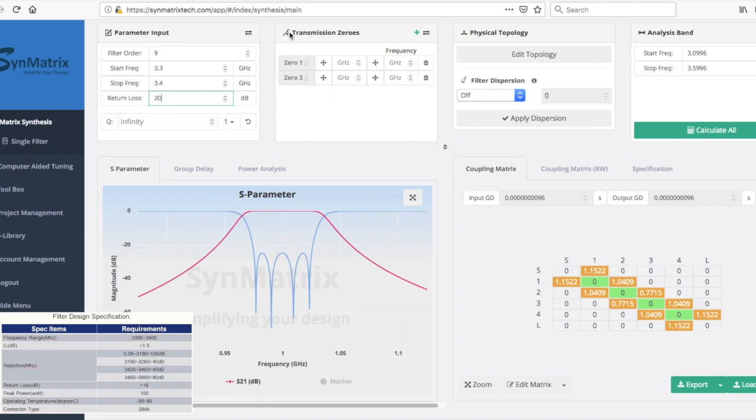Now let's proceed to work with the outband rejection requirements, starting from the first, 3.19 GHz, and the second, 3.28 GHz.